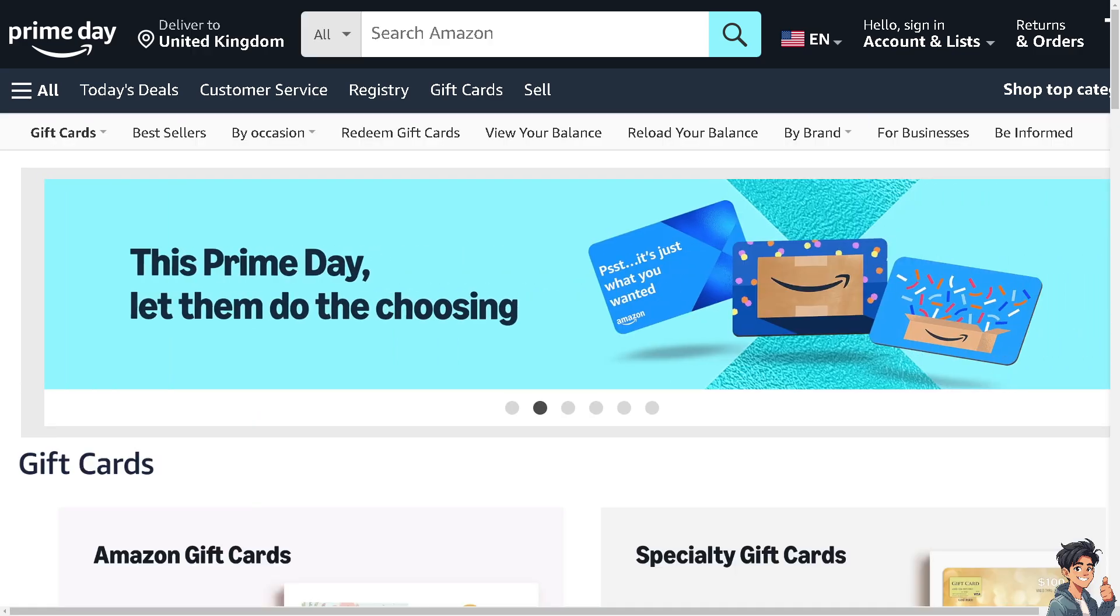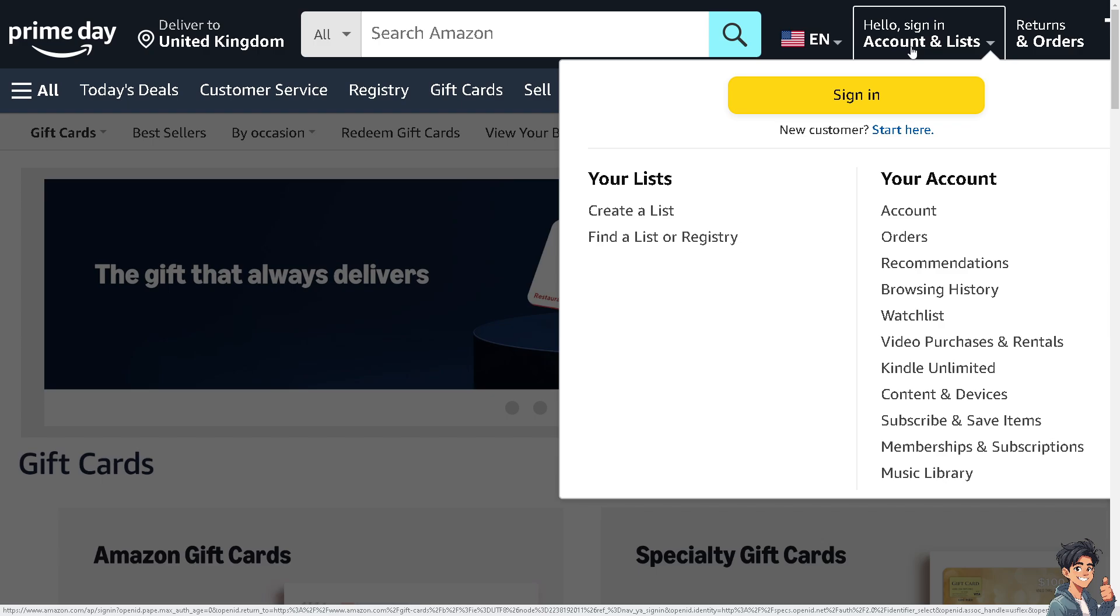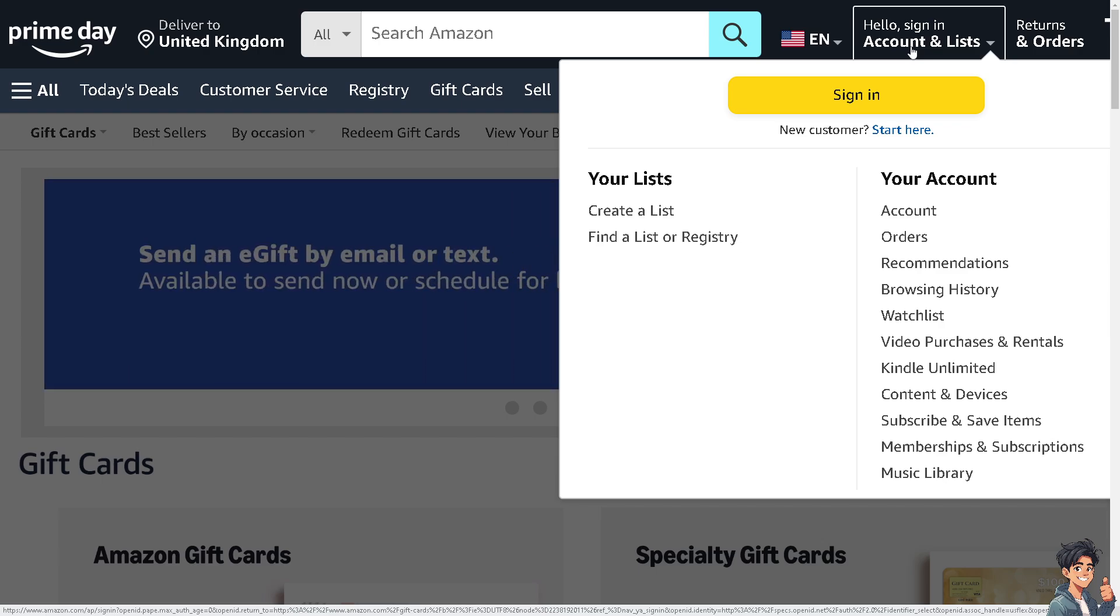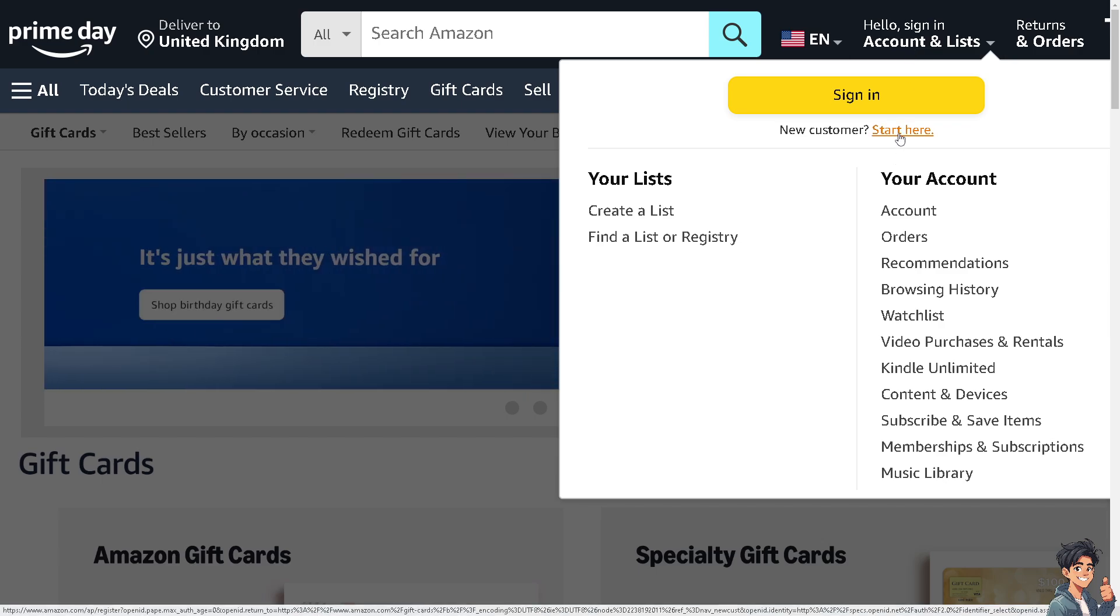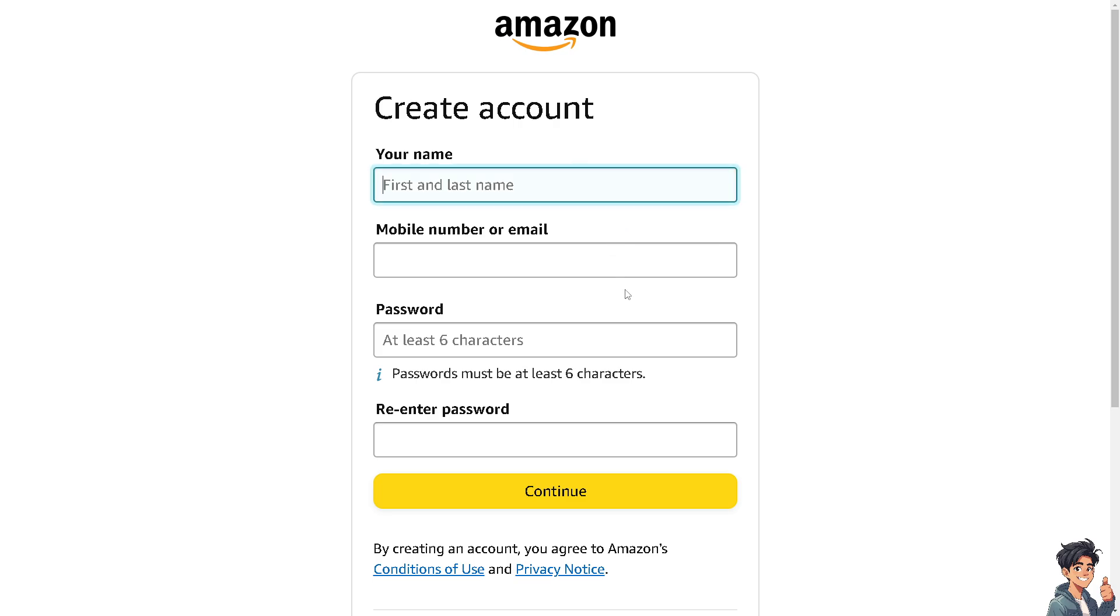Now the first thing that you need to do is to log in using your credentials. If this is your first time on Amazon, click this option and from here just follow the on-screen instructions and you're good to go.